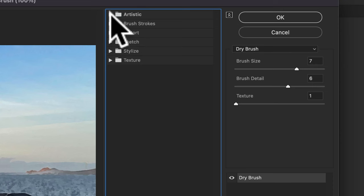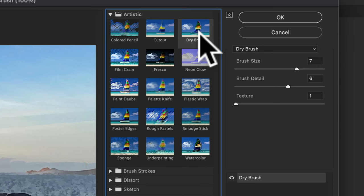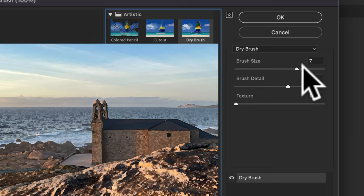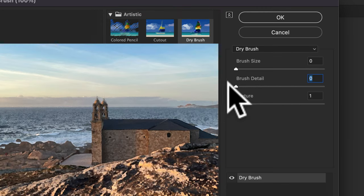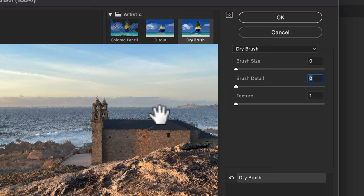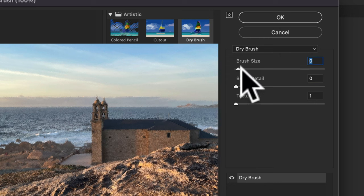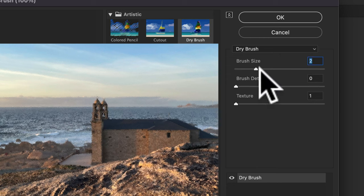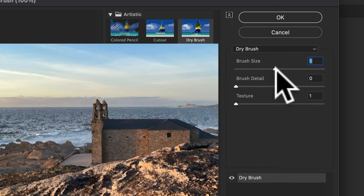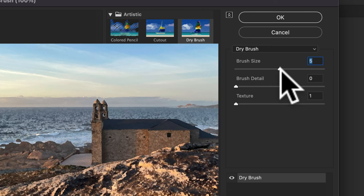Go to the artistic tab and select dry brush. And then you're just gonna drag the sliders until you get a look that you like. So first I'll increase the brush size. We'll try somewhere five, six, seven.